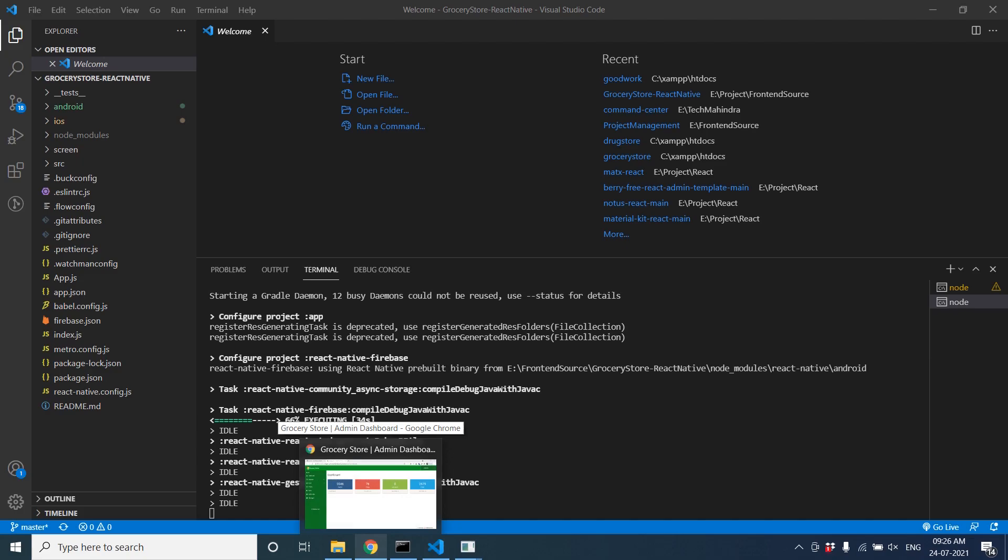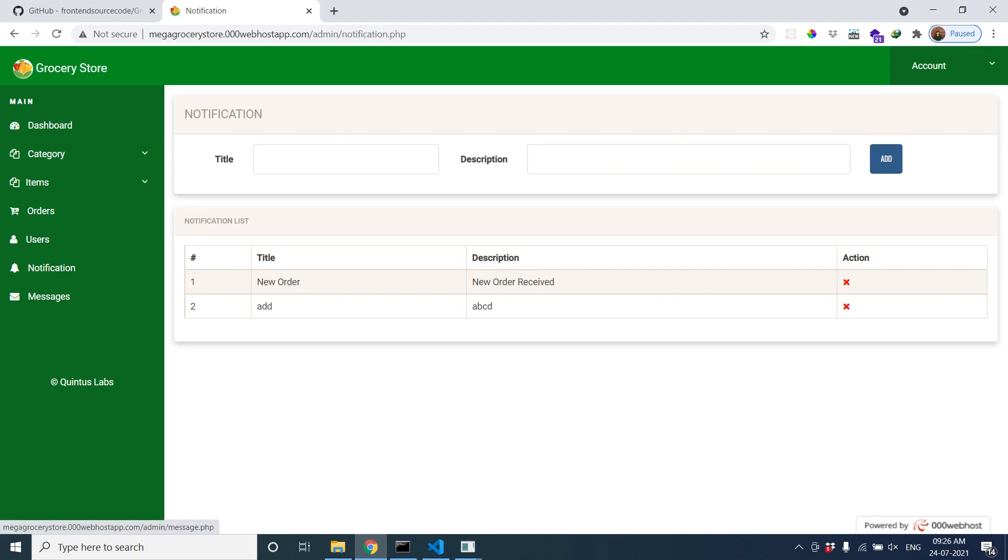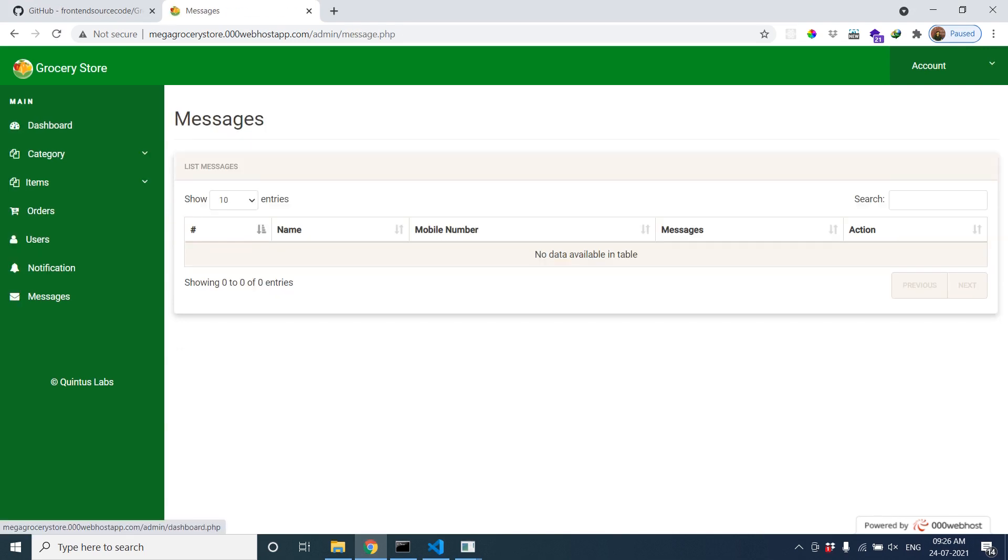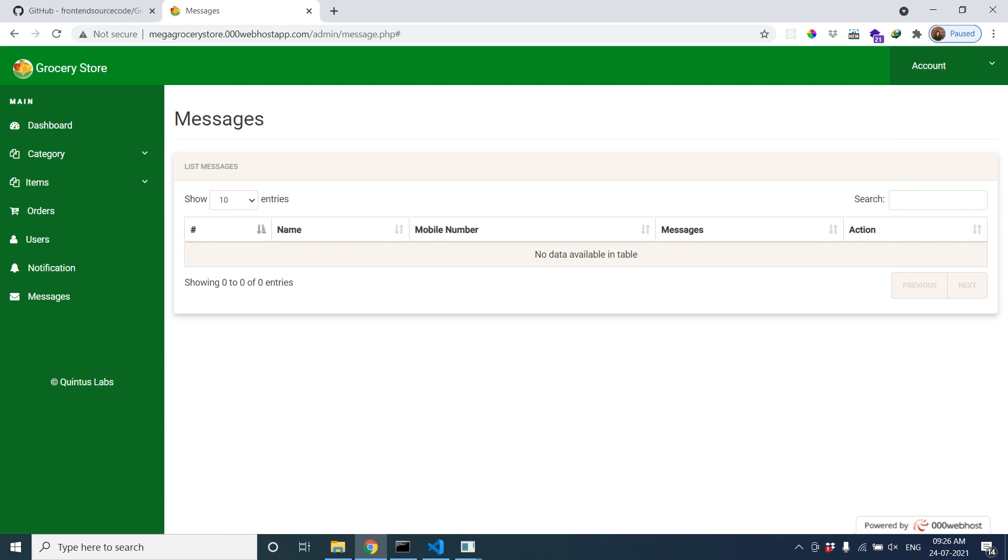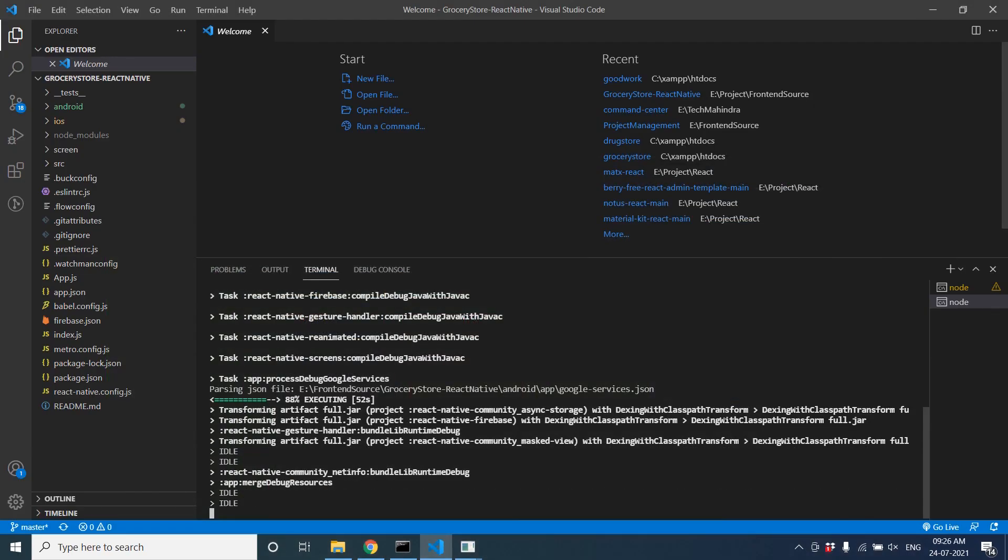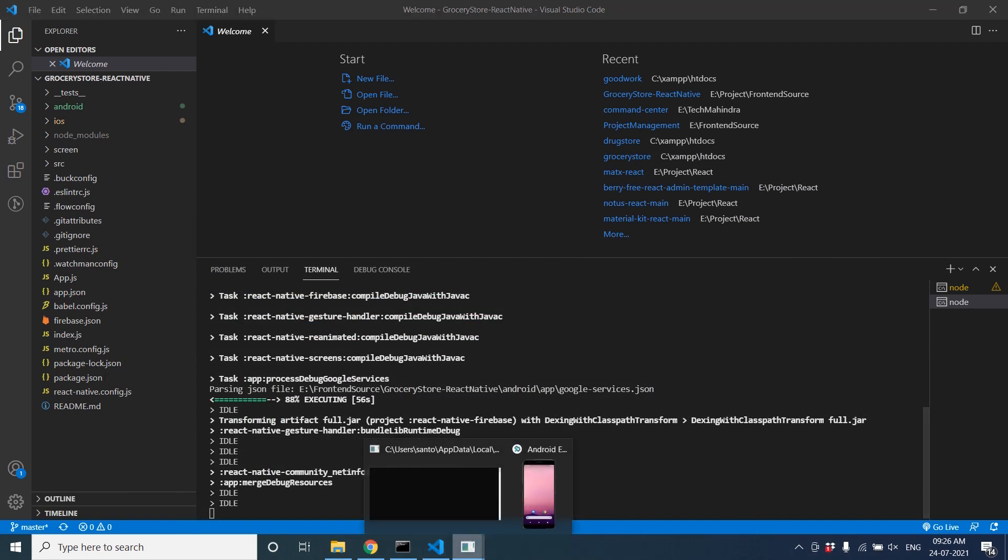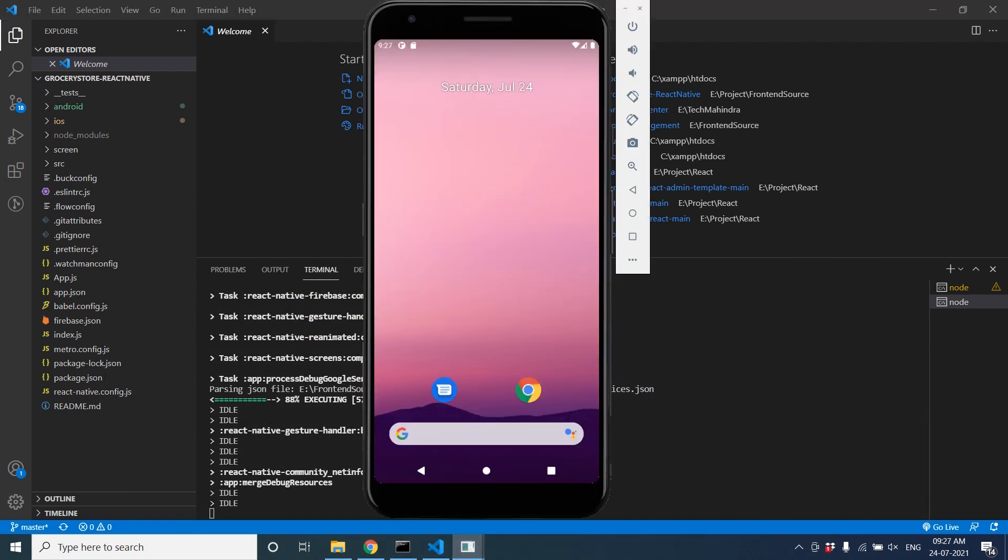By the time, you can see all orders, notifications, messages here. You can change password, logout and other things. Go to dashboard. Minimize this and wait for the app to install in the emulator.